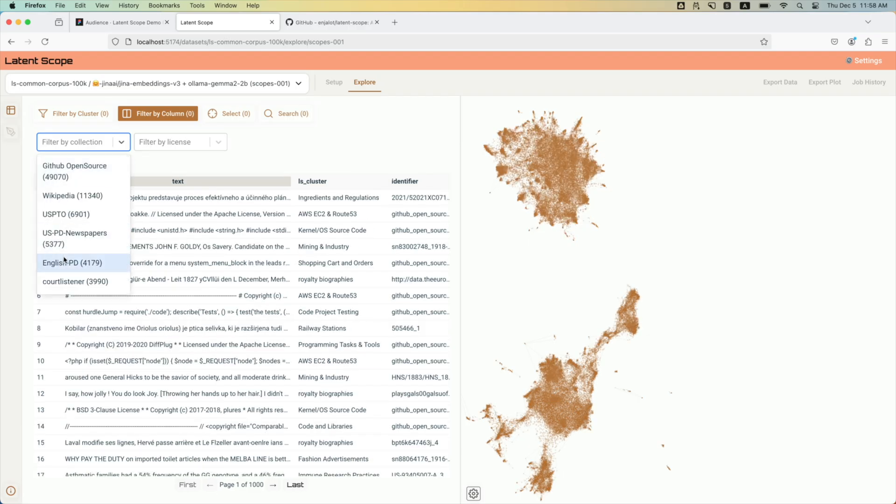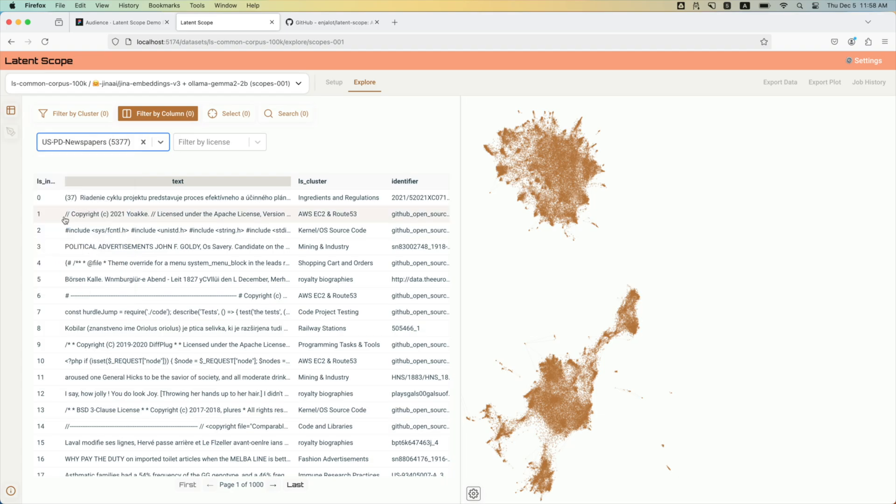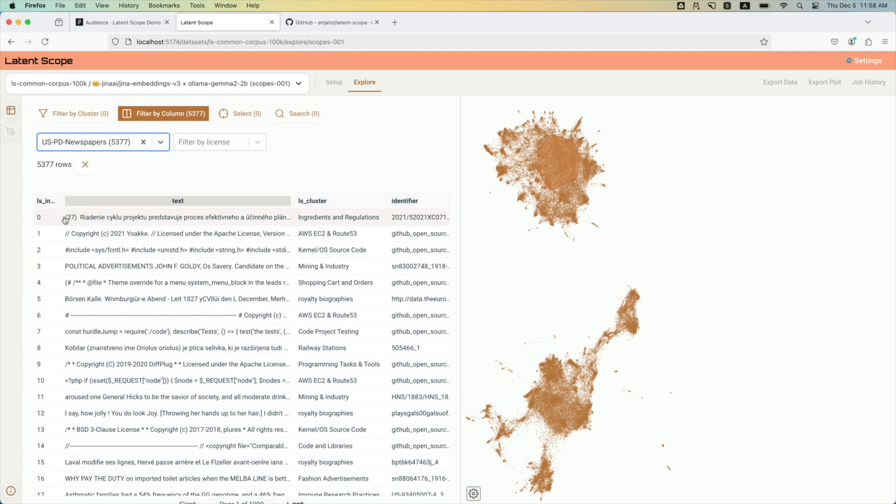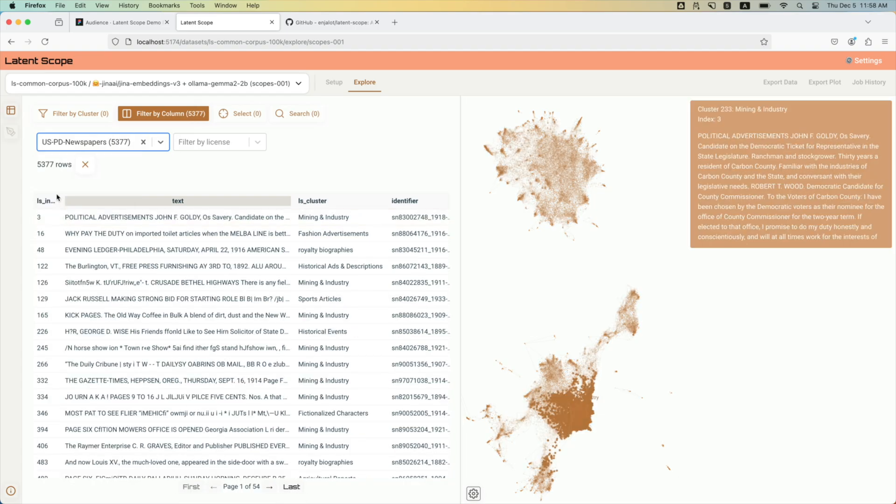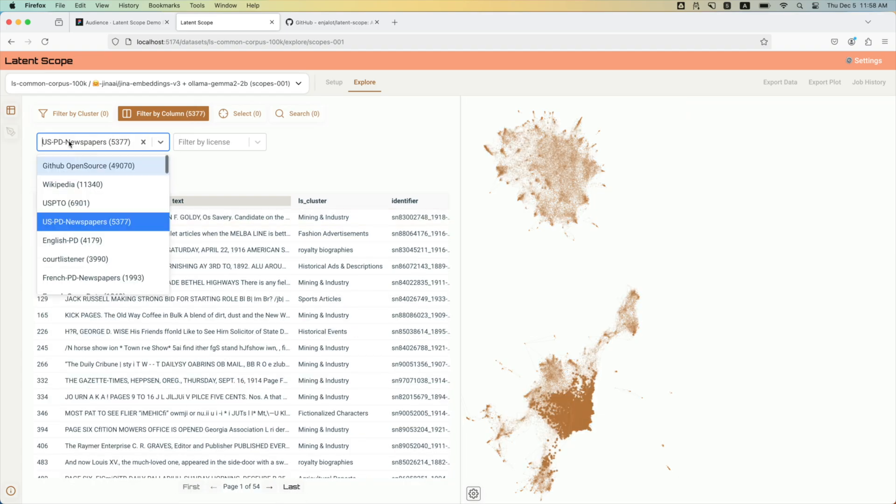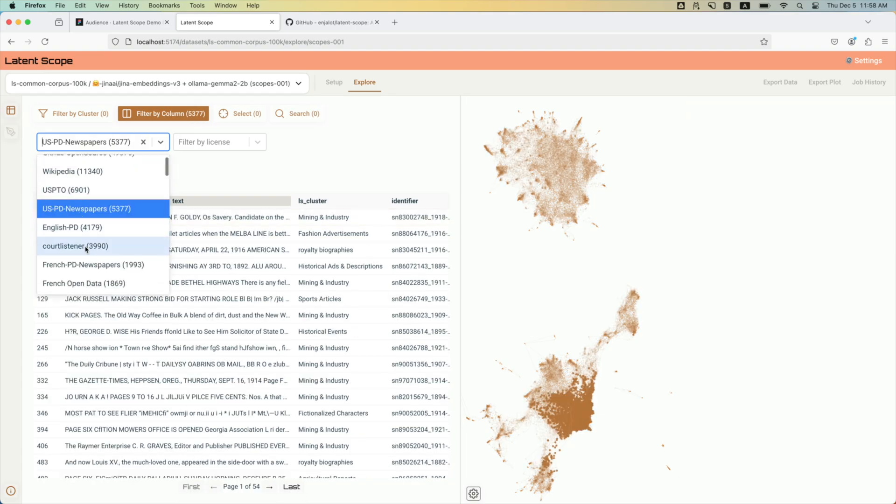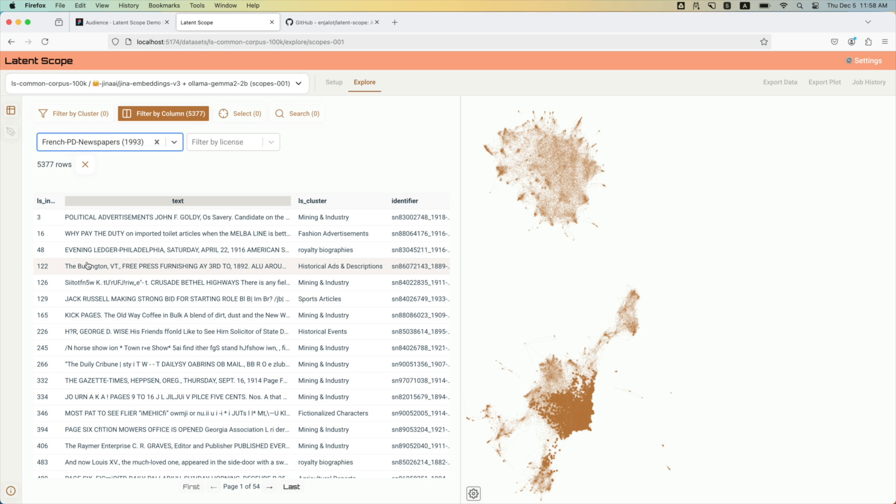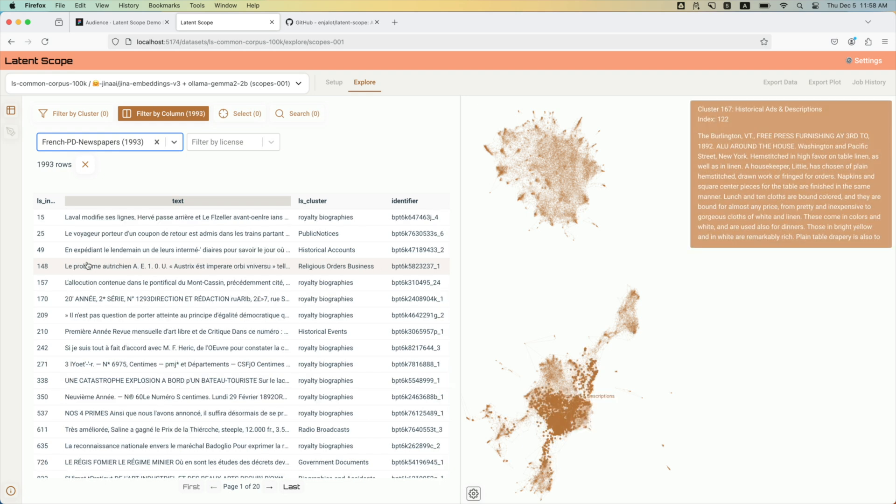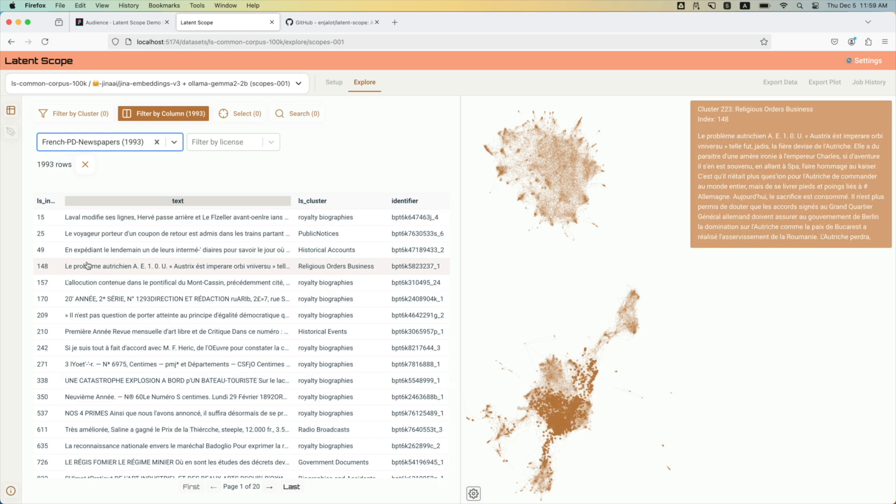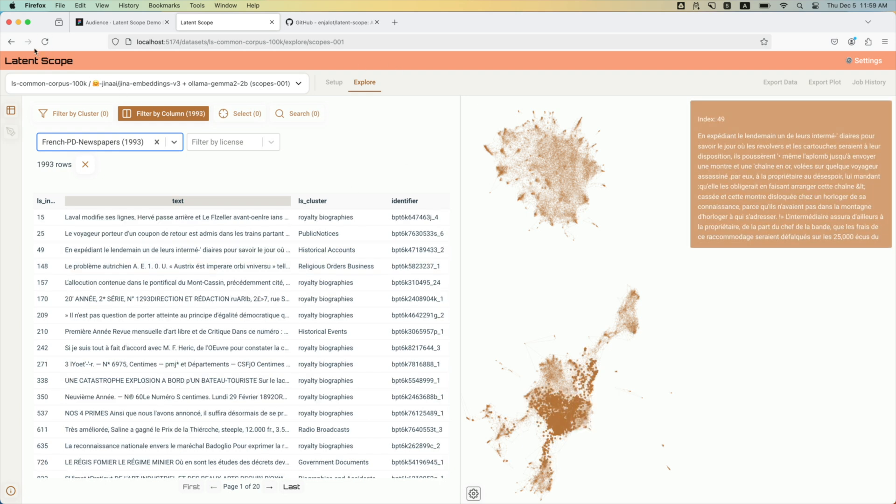This big continent to the north is a lot of the GitHub code, and then some of the other stuff like if you look at U.S. public domain newspapers down there, or if you want to see French public domain newspapers right next to them.